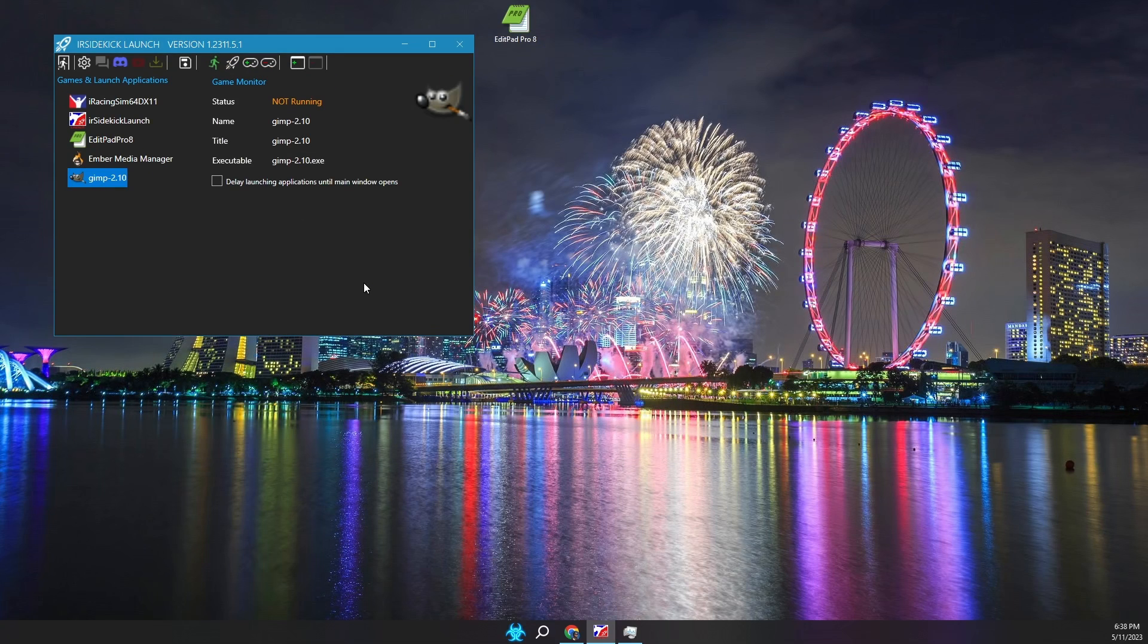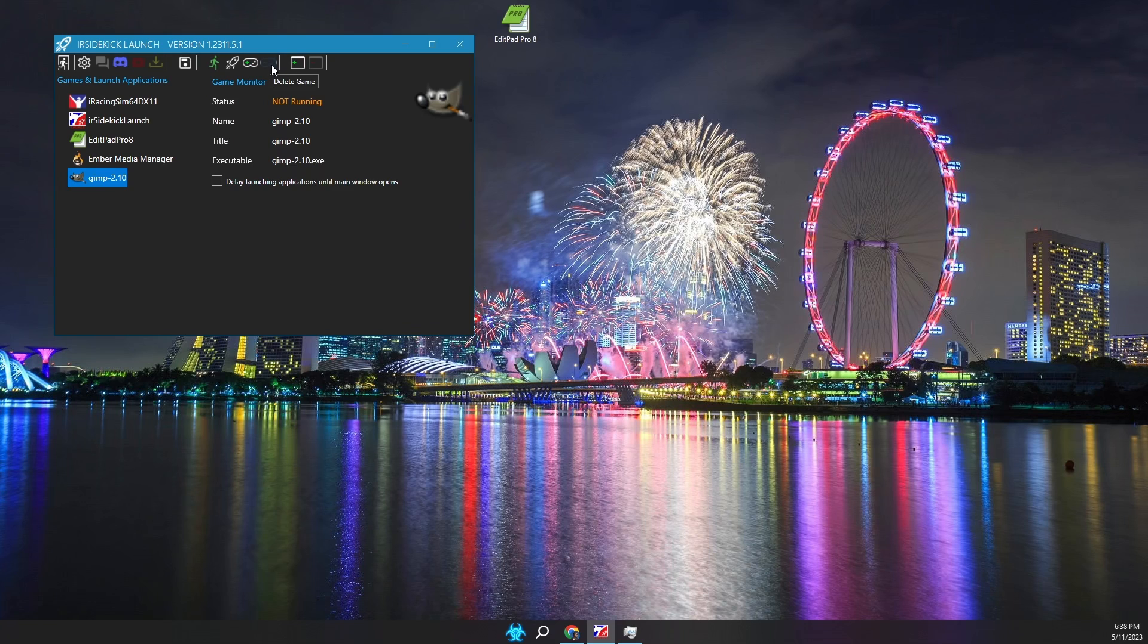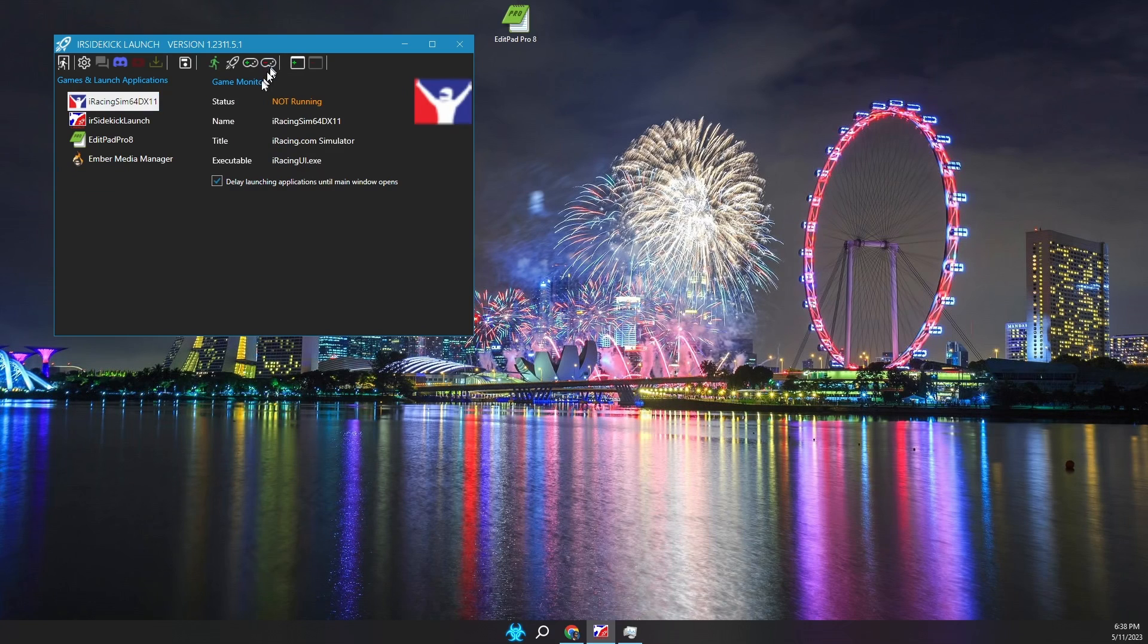Games or programs can be deleted via the toolbar delete game button, which looks like a game controller with a red minus symbol. Games can be reordered via drag and drop.